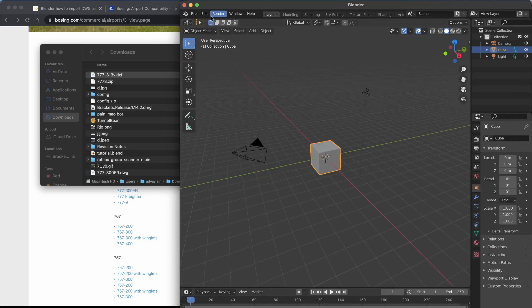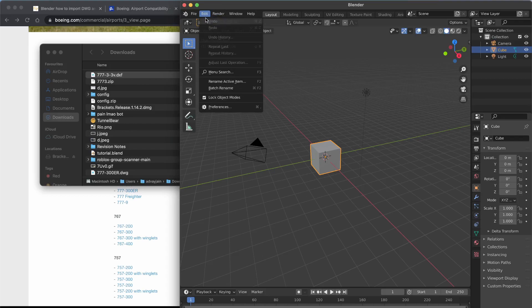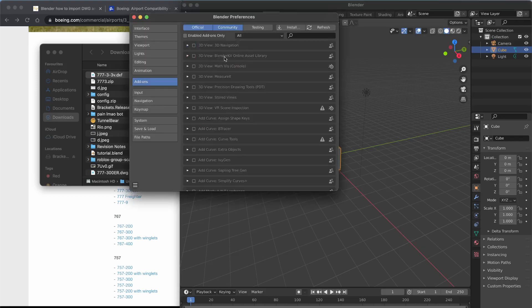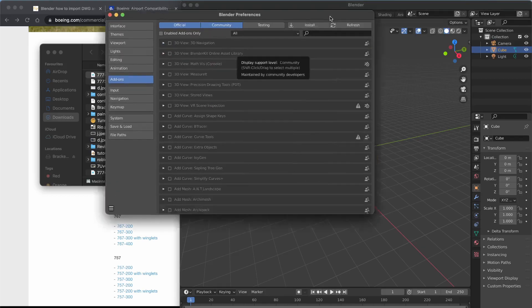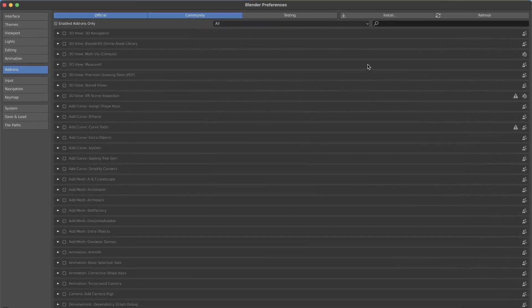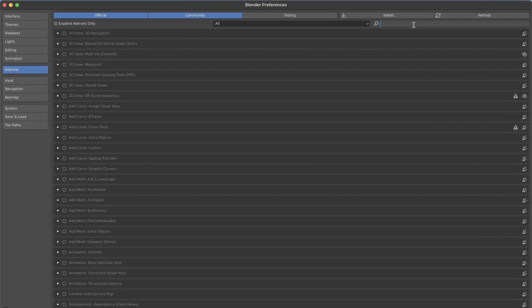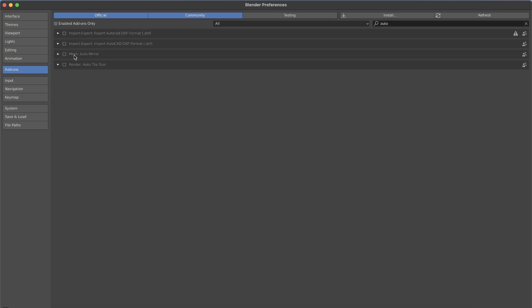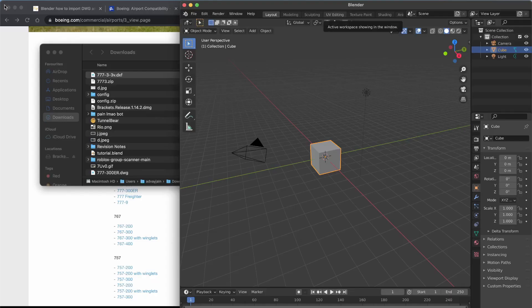Go to Edit and Preferences, then here you should have the Add-ons menu. All you should do is type in 'auto' and you should find these two options. These are checked for me because I've checked them myself, so it should be off for you. All you would have to do is just check these two and that's it.